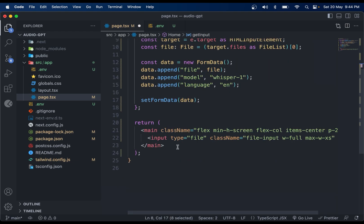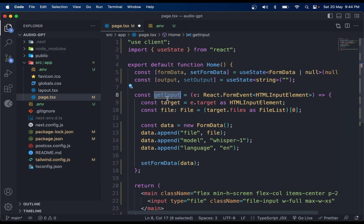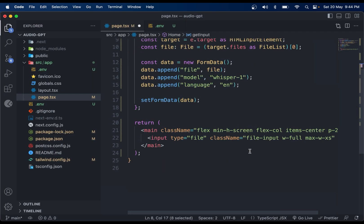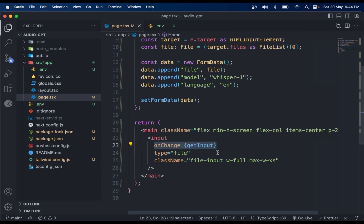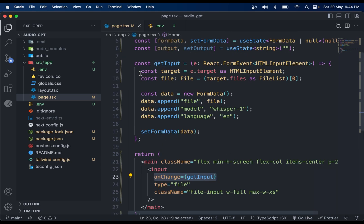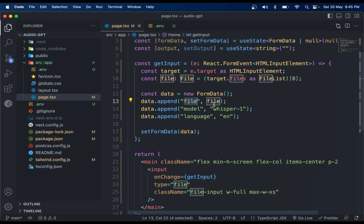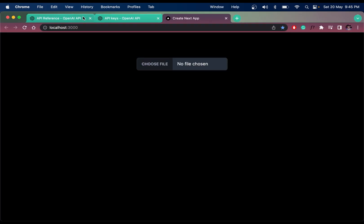Now we need a function called getInput to get data from the input element — the 'choose file' picker. We hook this up to the input, and from the event target we get the file as a FileList. We append the data as FormData, which includes the file, the model, and the language.